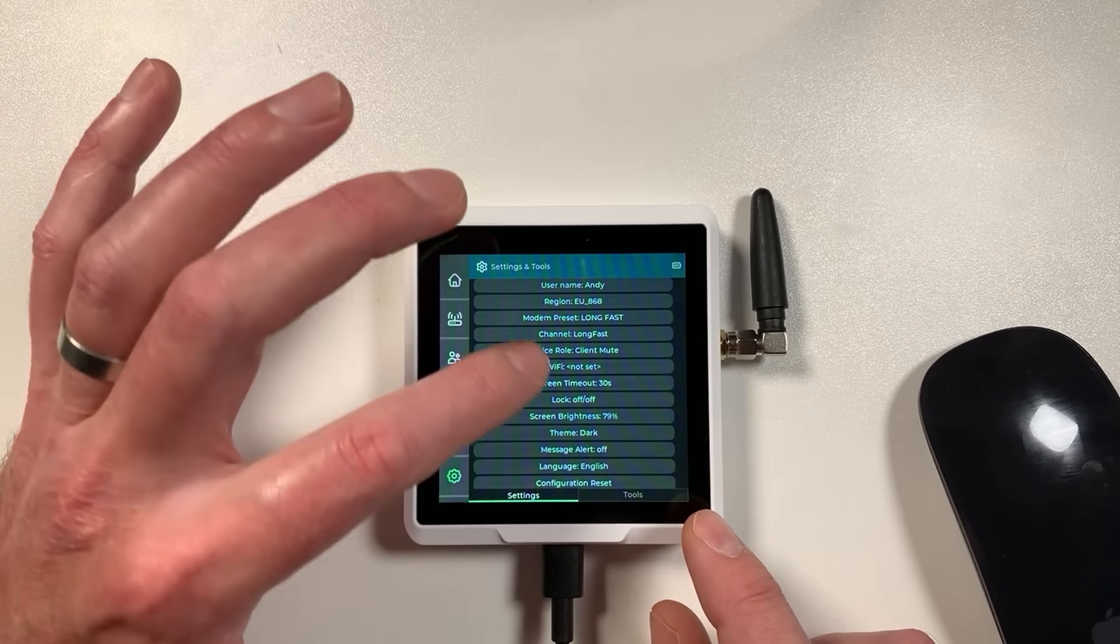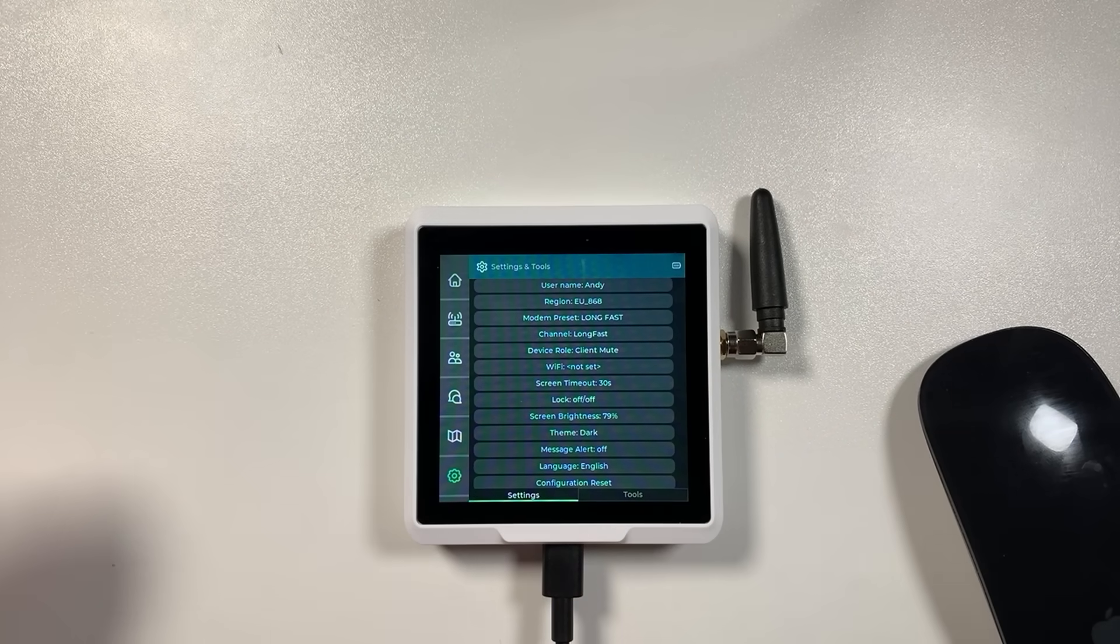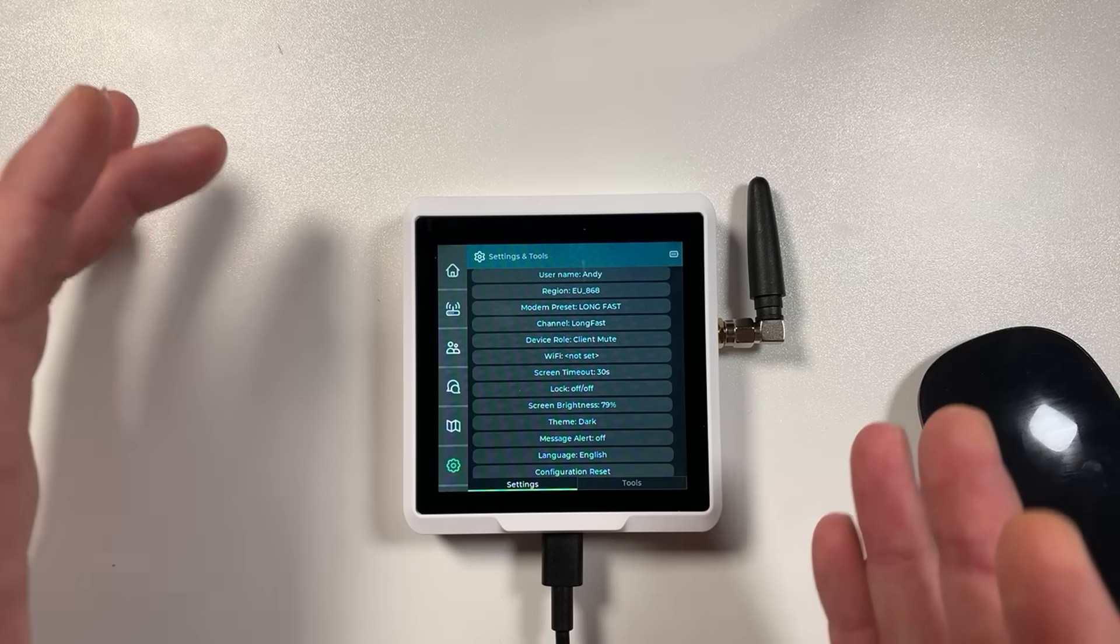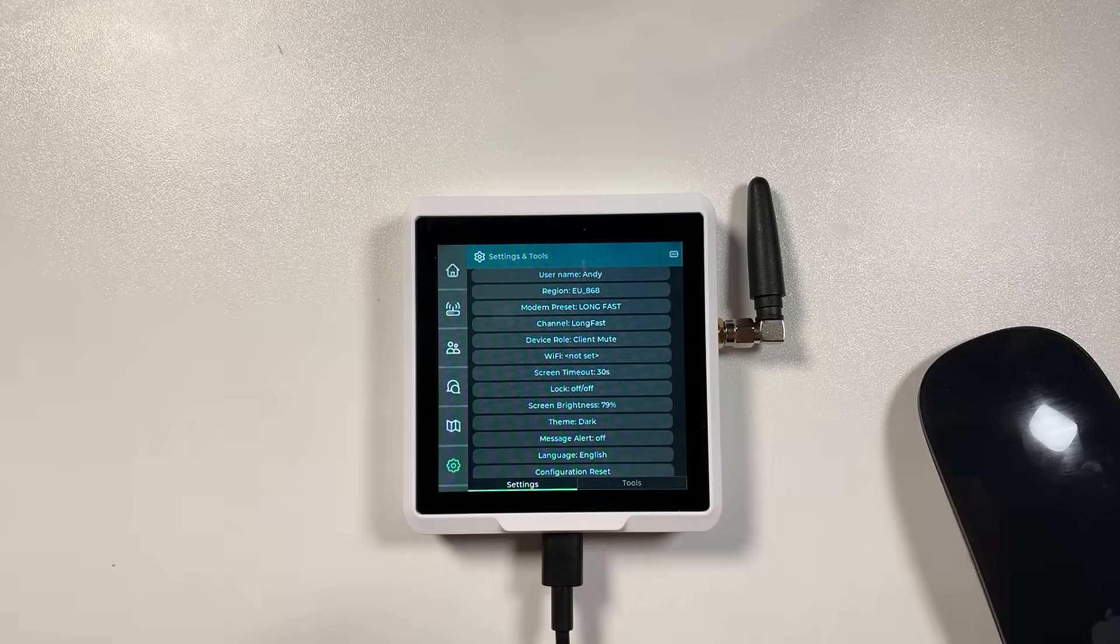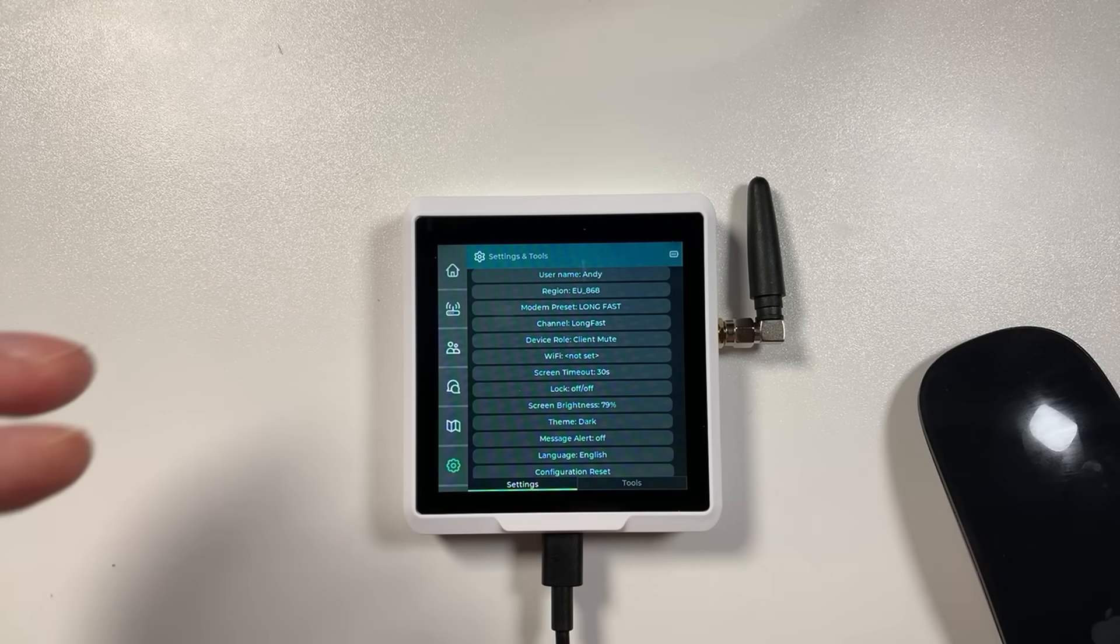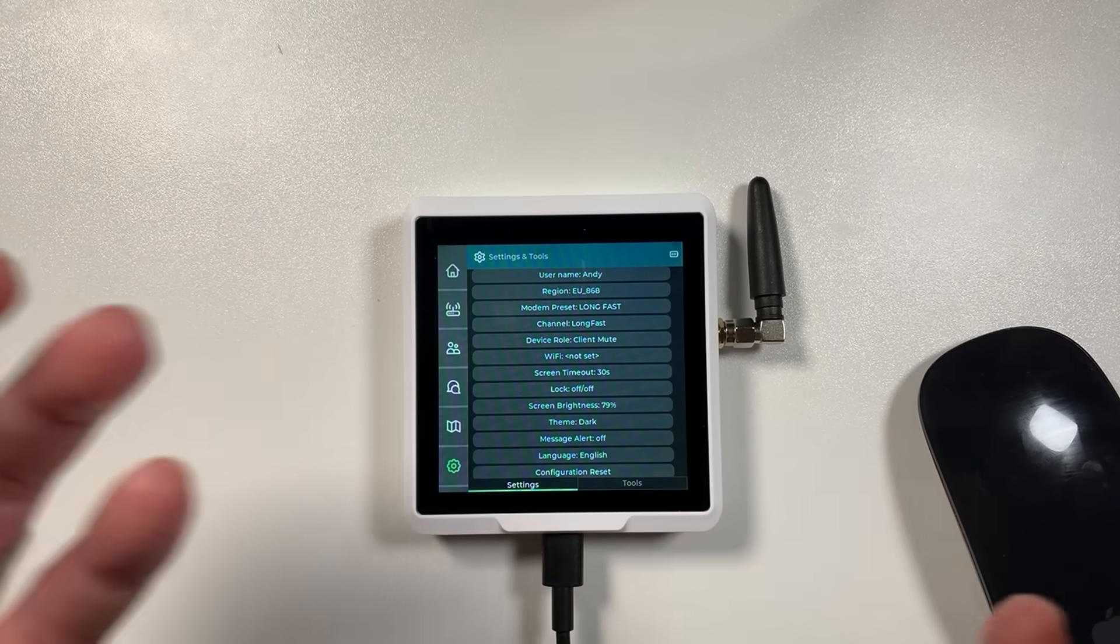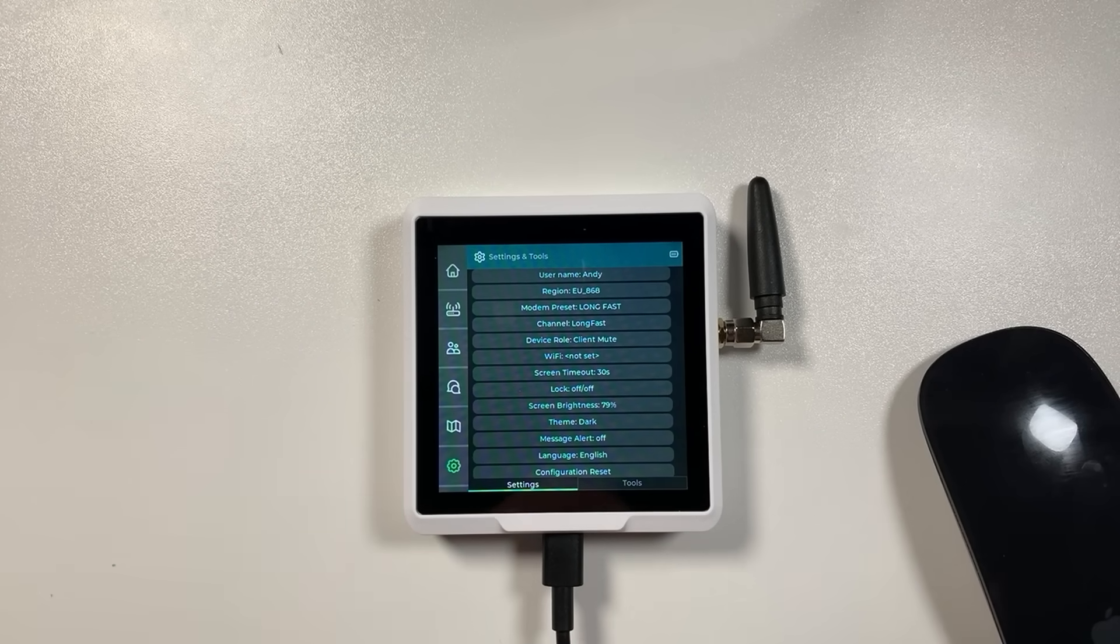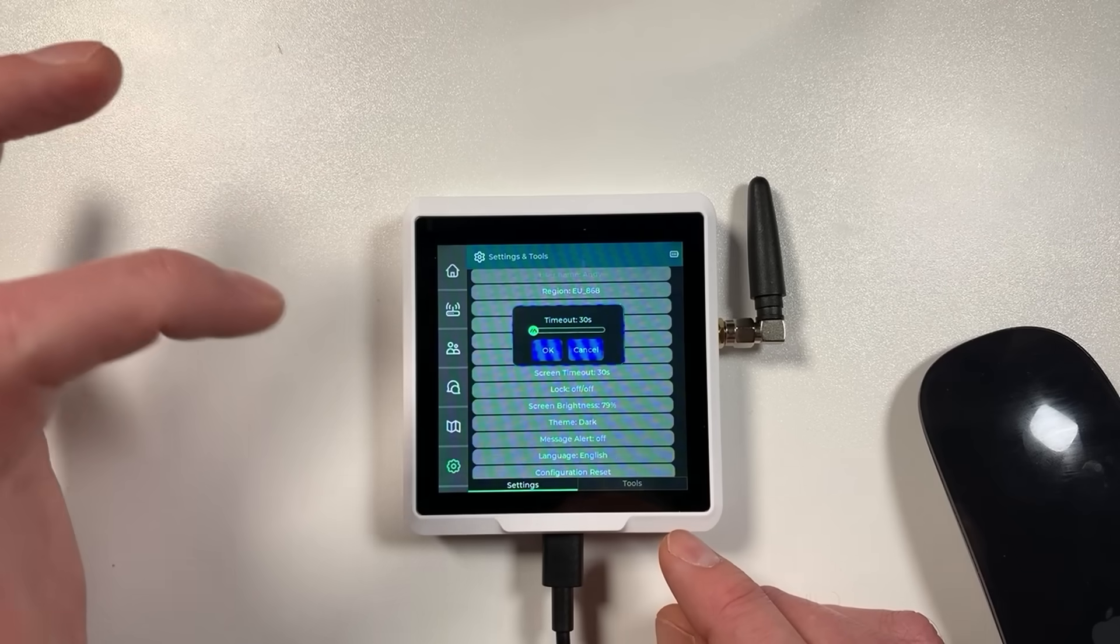Now for small devices like this it's probably advisable to run them in client mute which basically turns off the repeating functions of the device so it won't actually repeat. Because really small devices like this aren't really going to contribute much to the mesh unless they've got a big good antenna on. So client mute is best for little devices like this. WiFi you don't need to turn on, there's no WiFi features you can use really. There's MQTT but it's not really advisable to use on this device.